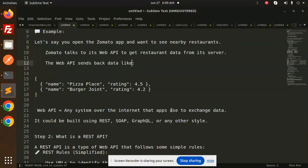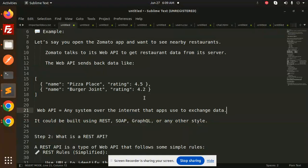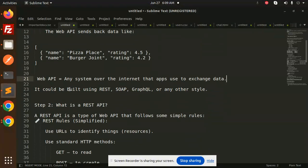It could be built using REST, SOAP, GraphQL, or any other style.